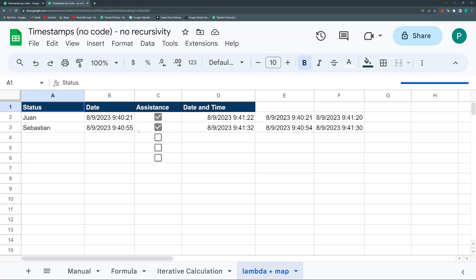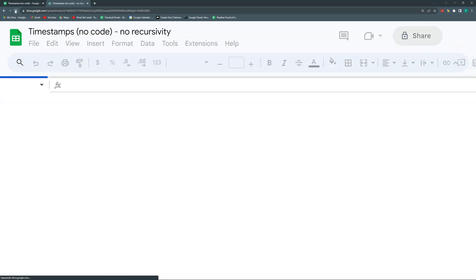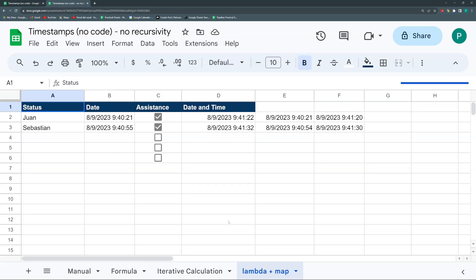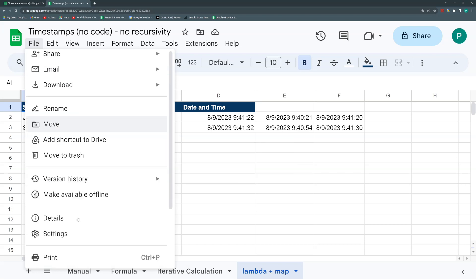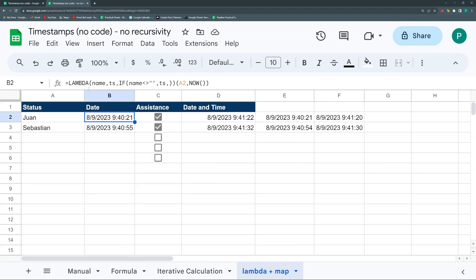I copy all of these as values just to confirm it's working. After refreshing, the times remain at 9:40:21 and 9:40:54 — they moved by only one second in the first calculation, but after that they never change. I prefer this Lambda method over the iterative calculation one because you don't need to go into file settings and change anything weird. It's complicated if you've never heard of Lambda, but it works well. Just drag the formula down to the last row and start working.